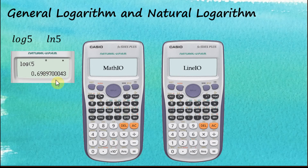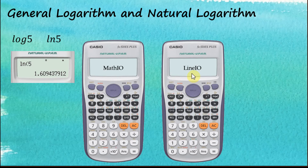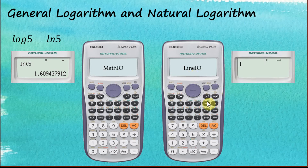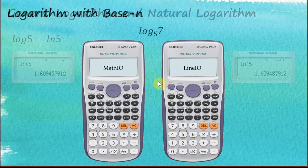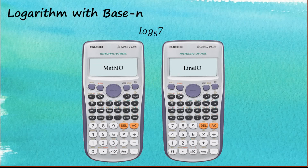That's the answer. For natural logarithm: ln 5, then equal. For Linear input/output it's the same as Math input/output — log 5 equal, or ln 5 equal. It is exactly the same.